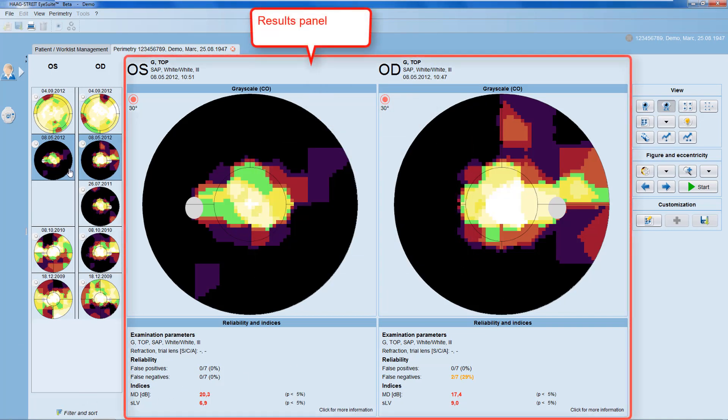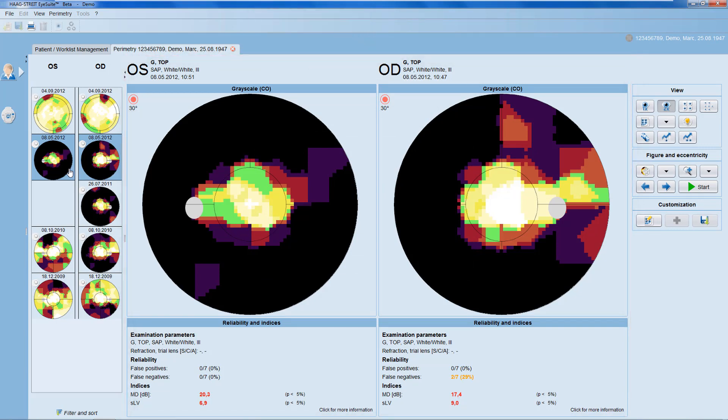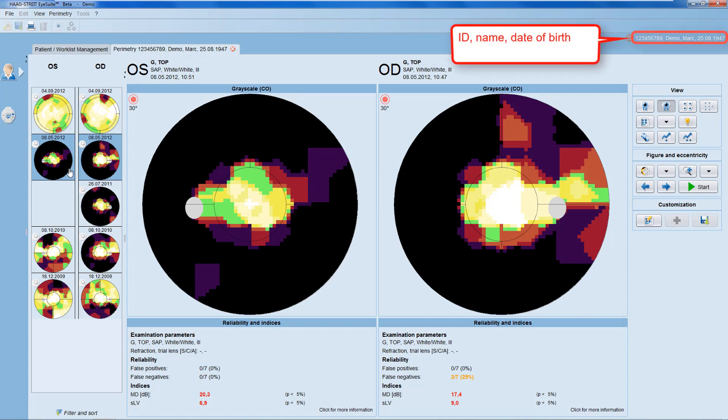Let's have a closer look at the results panel now. The results panel shows the test data of the examination selected of the patient whose ID, name, and date of birth you can always find at the top right corner of the software.